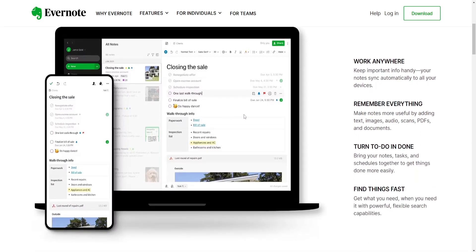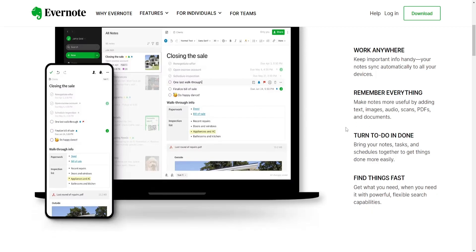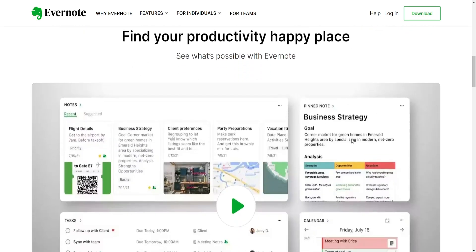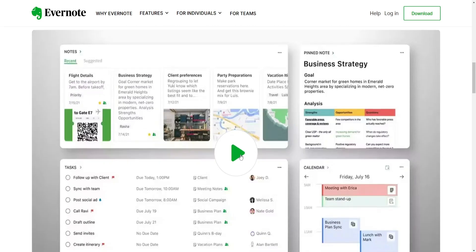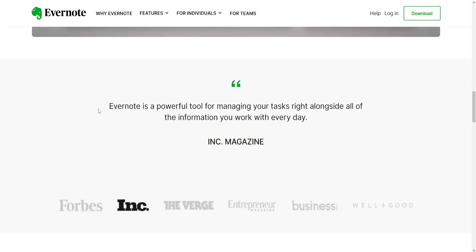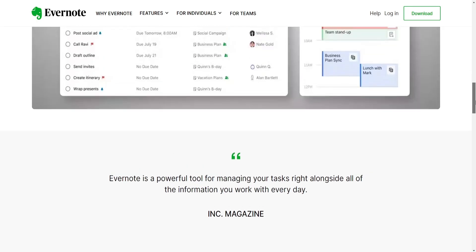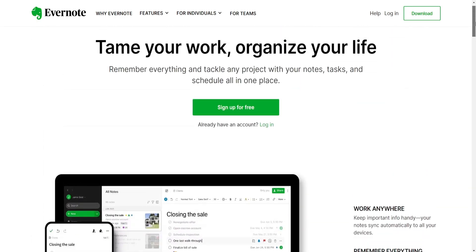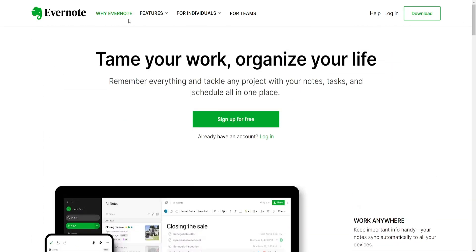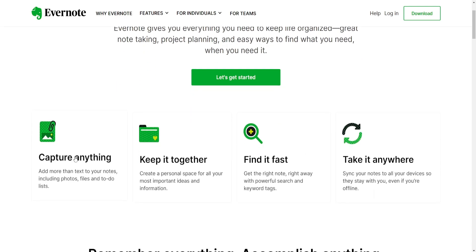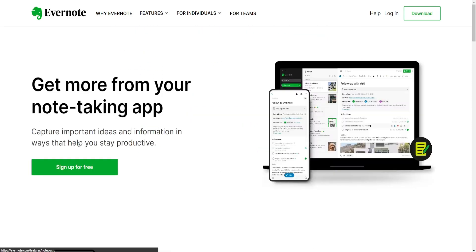Features and flexibility. Notion is highly customizable with a wide range of templates and the ability to create interconnected databases, allowing for complex project management, wikis, task lists, etc. It's known for its flexibility in adapting to different use cases.